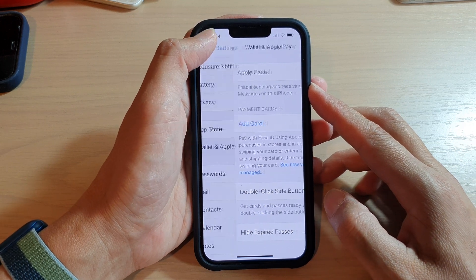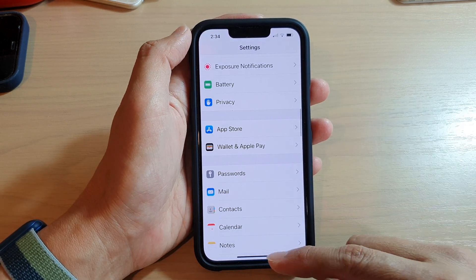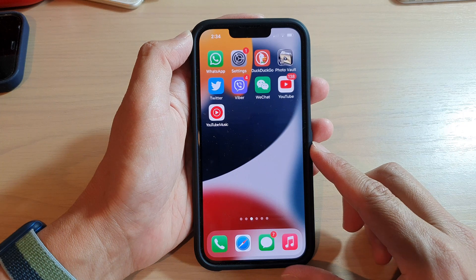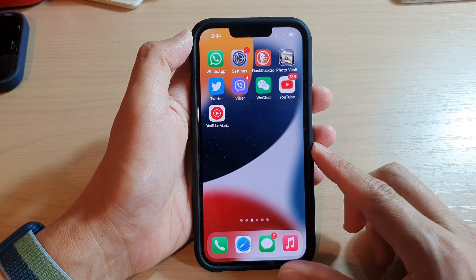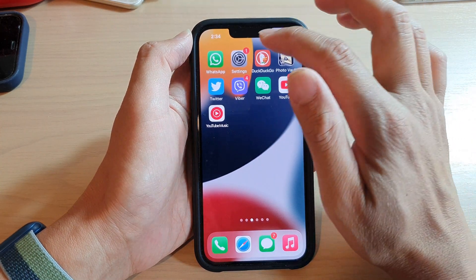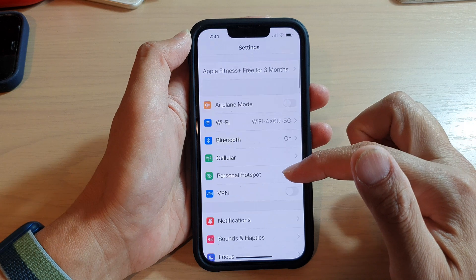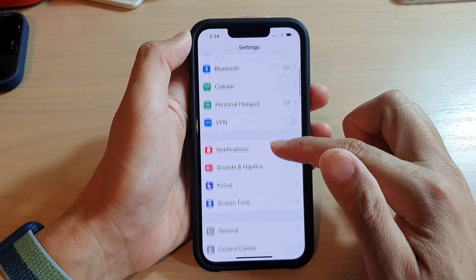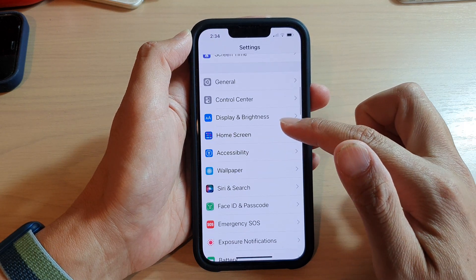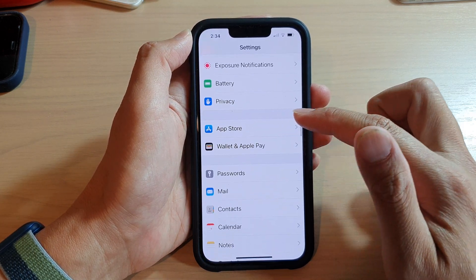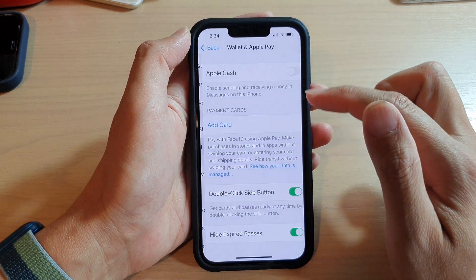First, let's go back to your home screen by swiping up at the bottom of the screen. On the home screen, tap on Settings. In Settings, go down and tap on Wallet and Apple Pay.